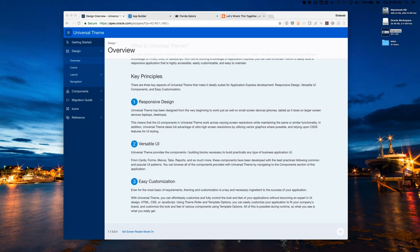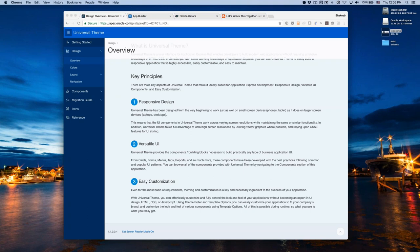You build one application or one website which is responsive and all the functionality is available to all users. This is where mobile-first comes from — thinking about all users rather than segmenting desktop and mobile. Universal Theme is called 'universal' because it works on any platform, any device, and any screen size. For most of what people use APEX for — web applications — this approach is just fine.